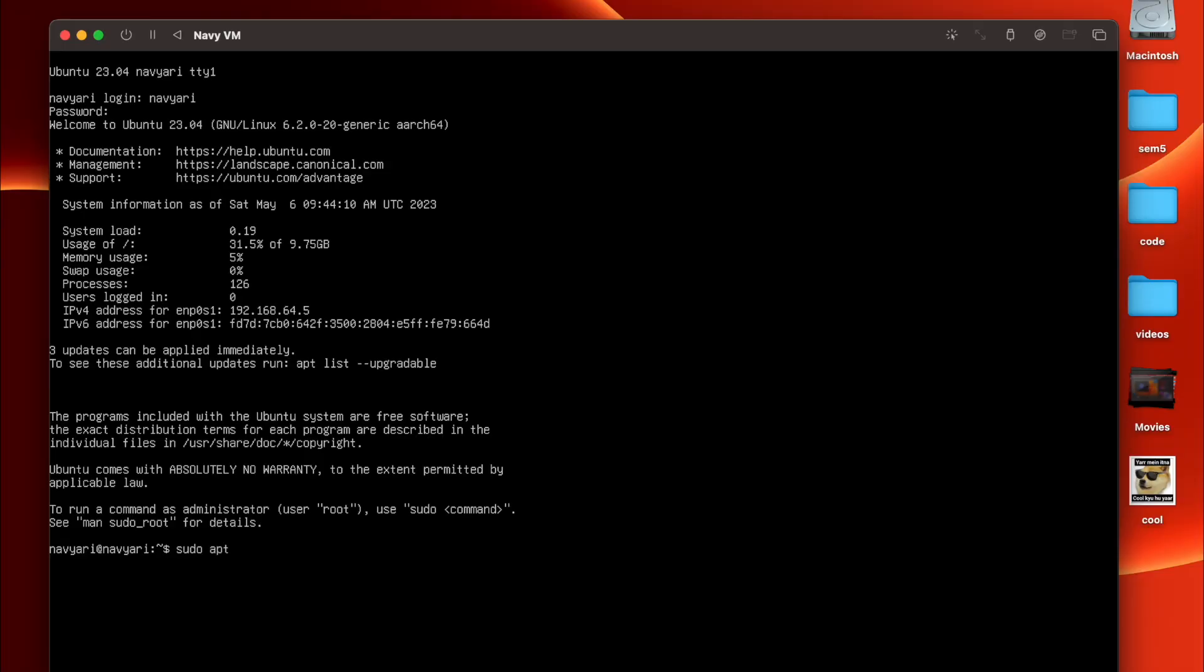The first command which you have to run is sudo apt update. It will ask for password, one two three four. If the password is not visible while typing, just type the password correctly.